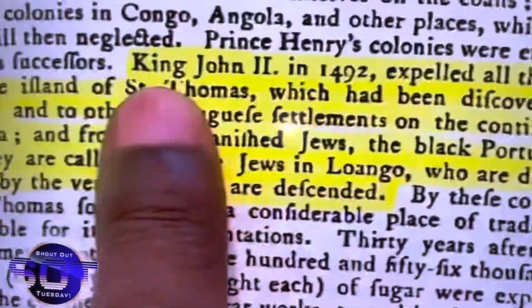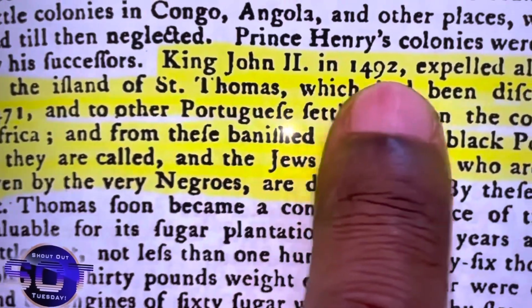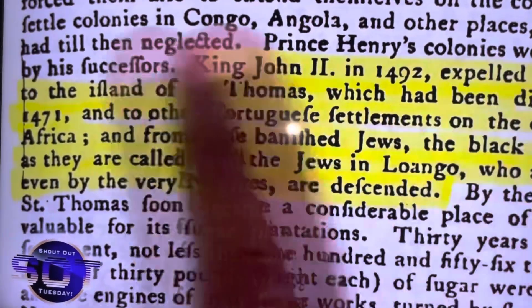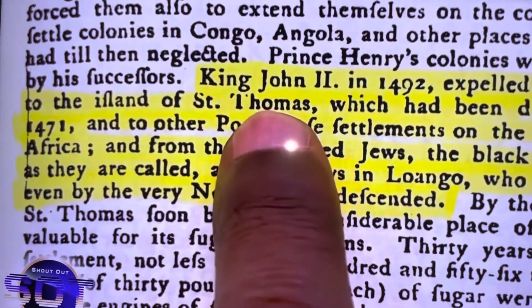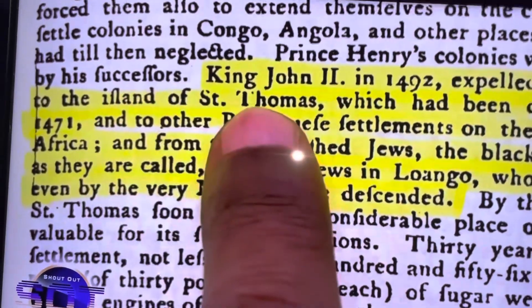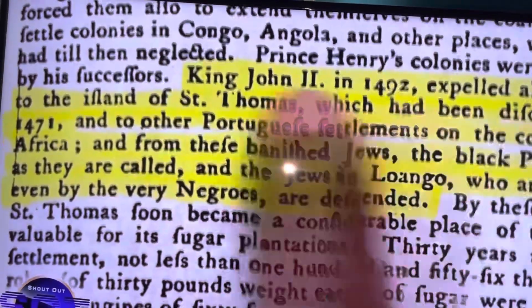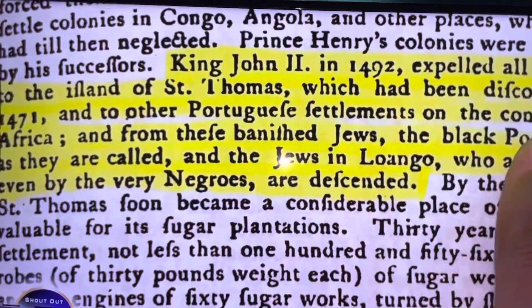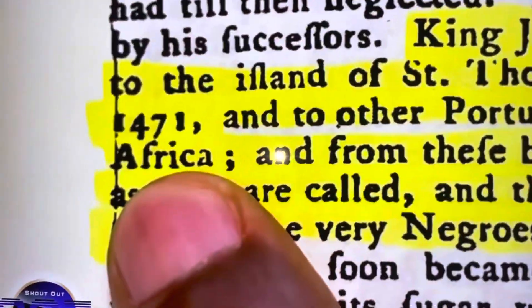King John II in 1492 expelled all the Jews to the island of Saint Thomas — that's Africa. Saint Thomas is an island on the west coast of Africa, which had been discovered in 1471, and to other Portuguese settlements on the continent of Africa.